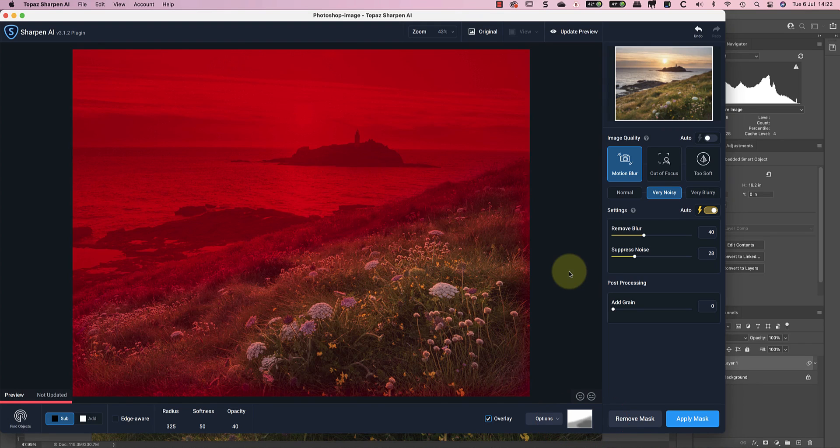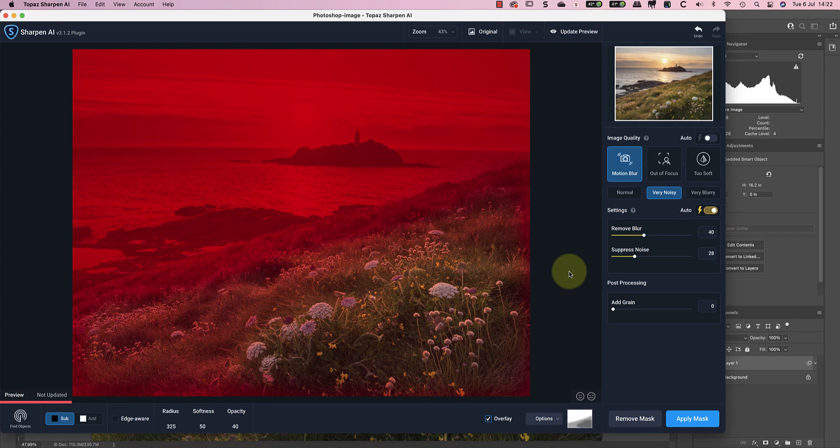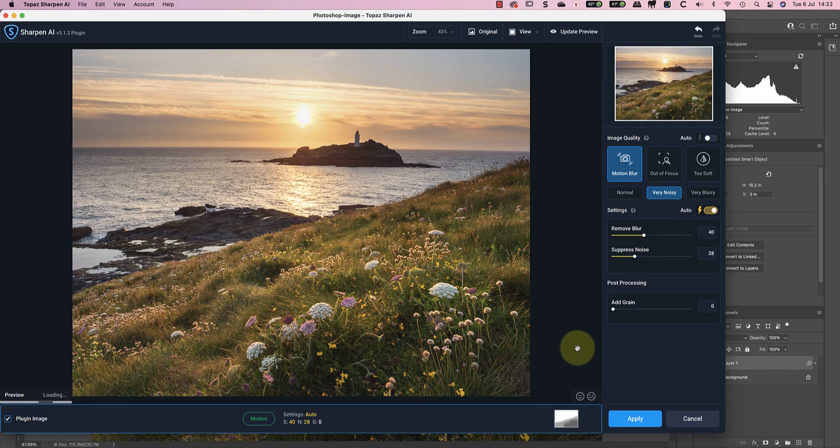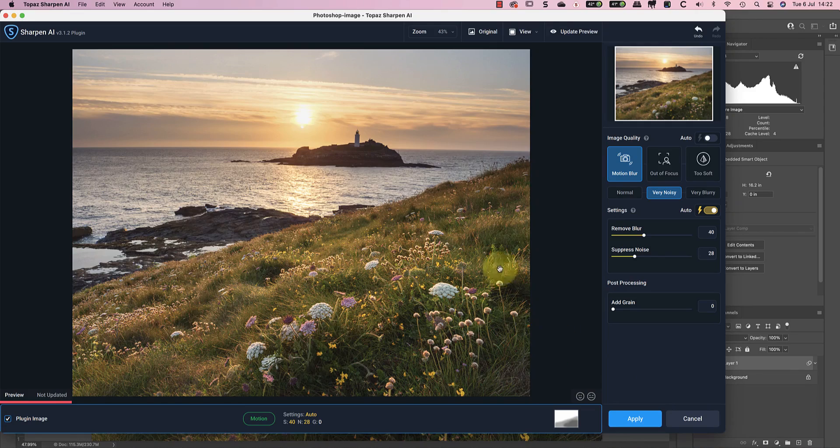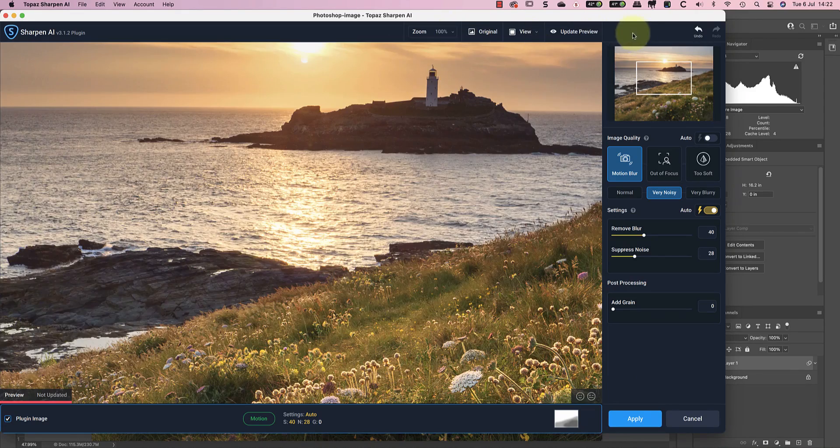I also find the mask brush in Sharpen AI a bit of a blunt tool. Given that I'm using Sharpen AI in Photoshop, I prefer to use Photoshop masking tools instead. After I've painted my mask, I can apply it and zoom to the foreground area to check it still looks good.